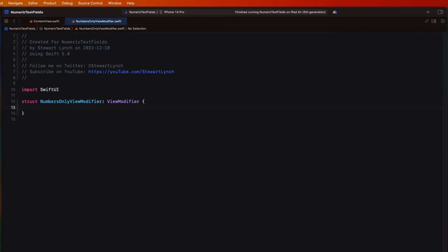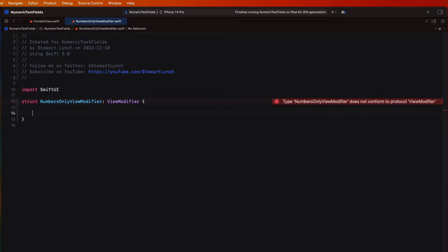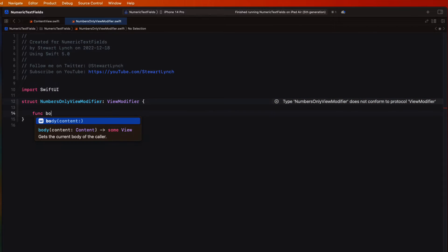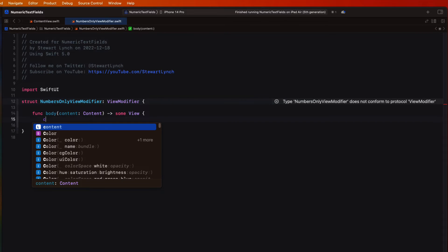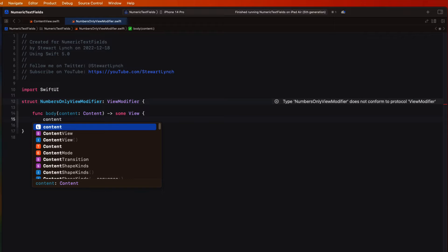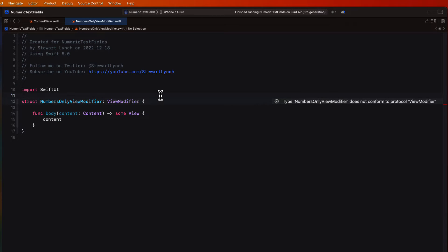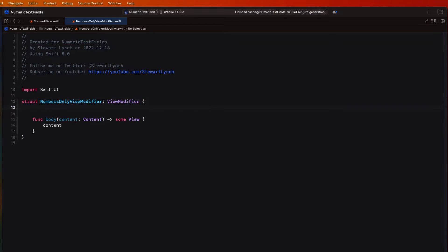Create a struct of the same name and make sure it conforms to the ViewModifier protocol. Conforming to a view modifier protocol requires that we have a function that's called body that will receive the content and return some view. And then we can use that content and apply some possible modifications, which is what we're going to do.